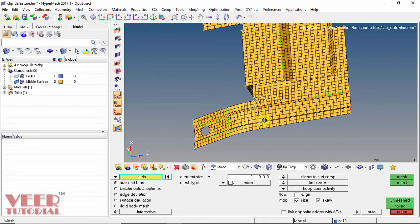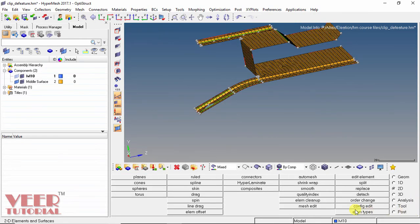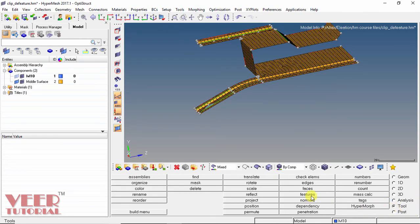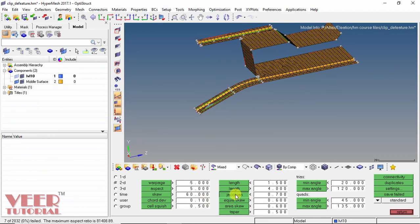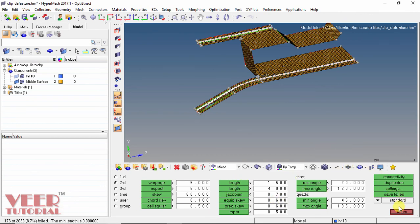Now we have to check the mesh quality. I go to tools, then check elements. For warpage we can see 0 elements are failing. In the aspect ratio there are only 7 elements failing. So by simplifying the geometry, fewer elements are failing — this means we have improved the quality of the mesh. For Jacobian, only 6 elements are failing. For minimum angle only 4 elements, and maximum angle only 2 elements. In this way we can simplify the geometry to improve mesh quality.